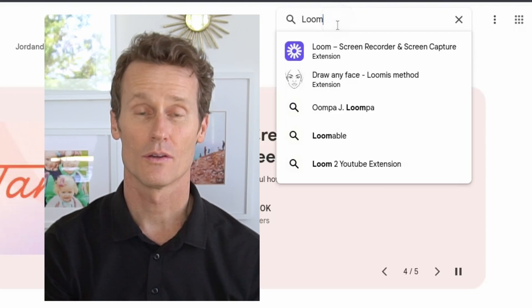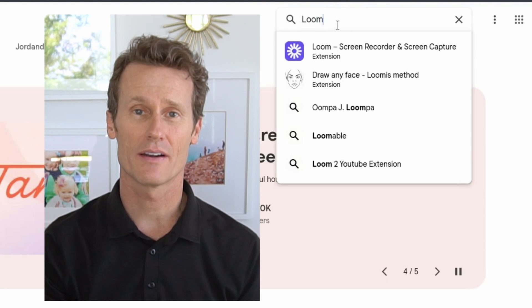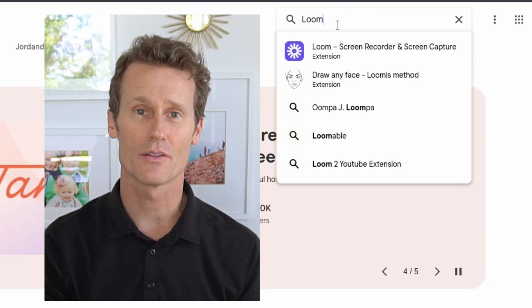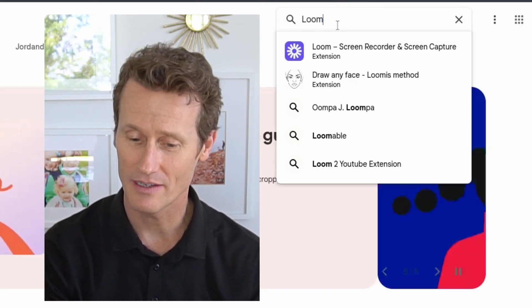Now I'm going to show you a few third-party apps that are also great for screen recording and may have some different benefits not built right into the Chromebook. To get these apps on a Chromebook, you go to the Chrome Web Store — I'm there right now.